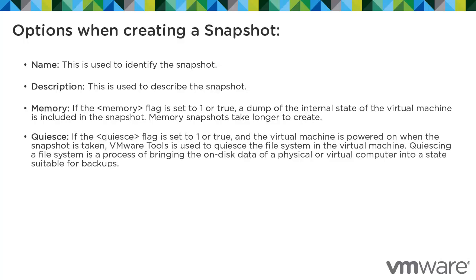Quiesce, if the quiesce flag is set to 1 or true, and the virtual machine is powered on when the snapshot is taken, VMware Tools is used to quiesce the file system in the virtual machine.